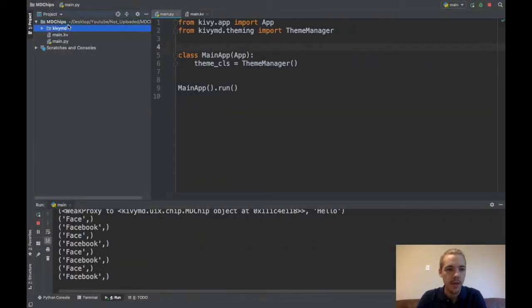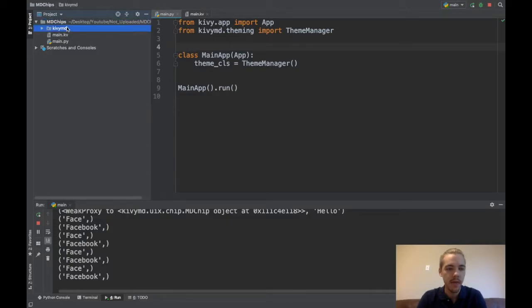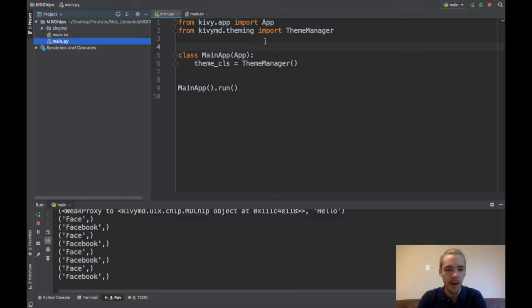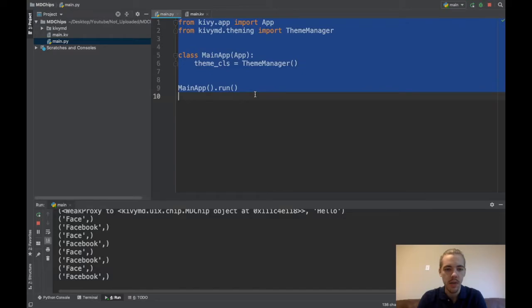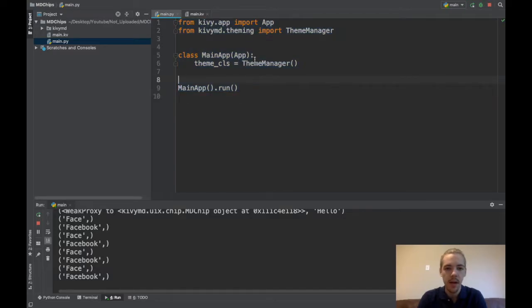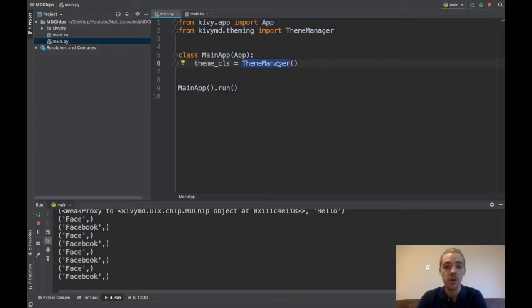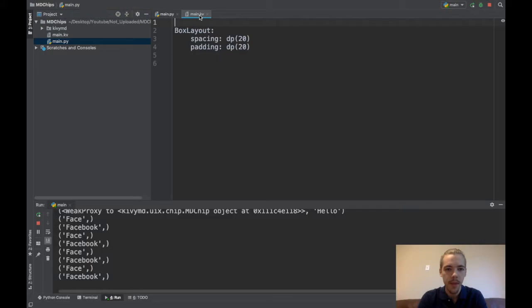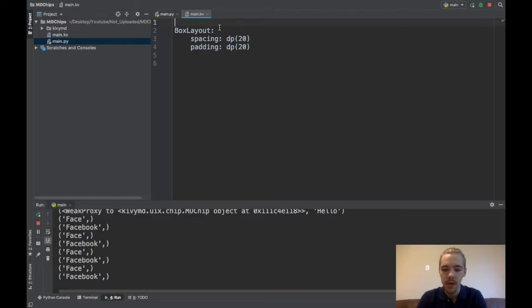First thing as always is my directory. I have the KIVI-MD package copied over and I've got my main.kv and my main.py file. In my python file all that I've done is initialize my main app which is very standard and I've set my theme_cls variable so that I have colors introduced into my app. Okay and in my main.kv I have nothing right now. This is just a box layout so we can go ahead and start adding our widgets.